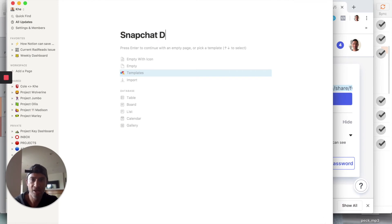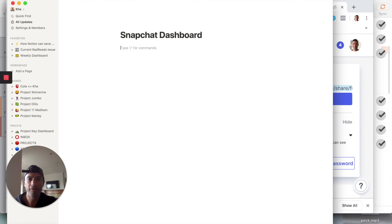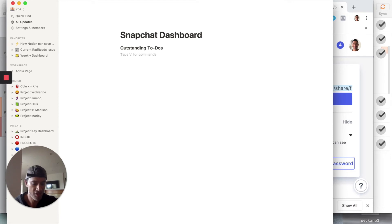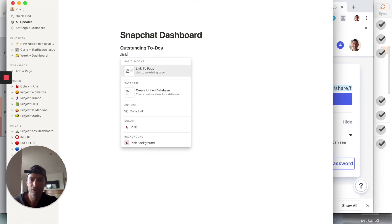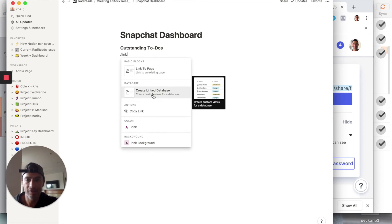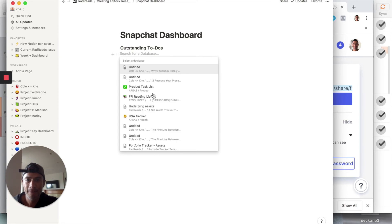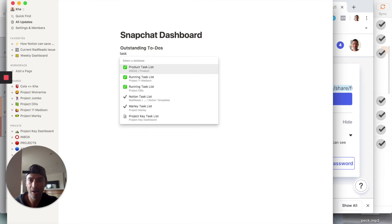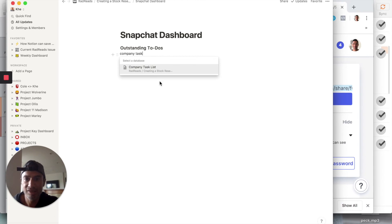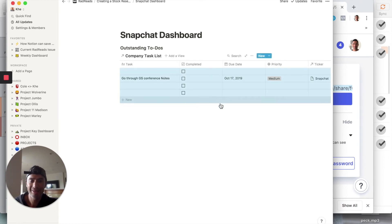On the Snapchat dashboard page, the first thing I want is to keep track of all outstanding to-dos. I'll use the slash command — 'create linked database' — and select the 'Company Task List.' This lets us embed a live view of that table directly on this page.